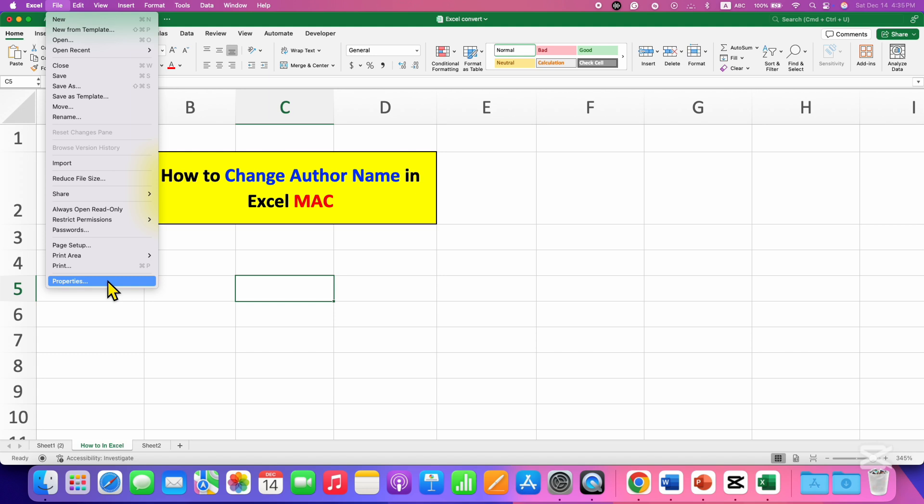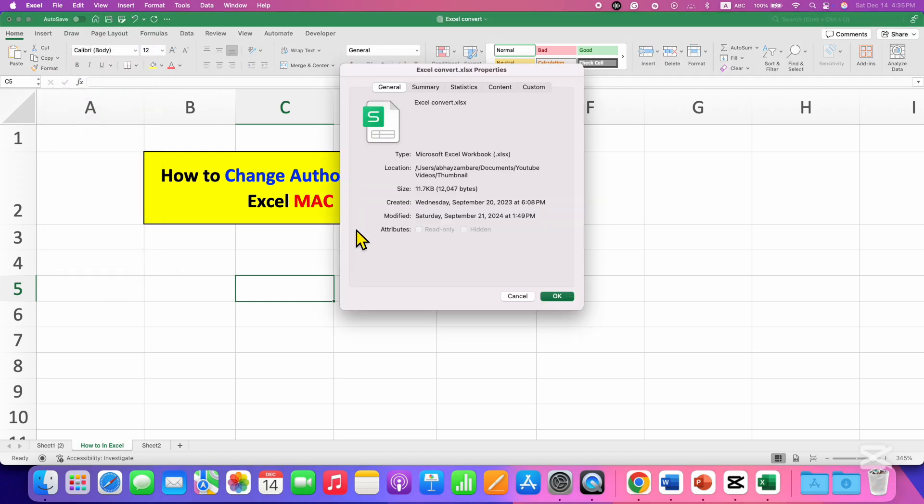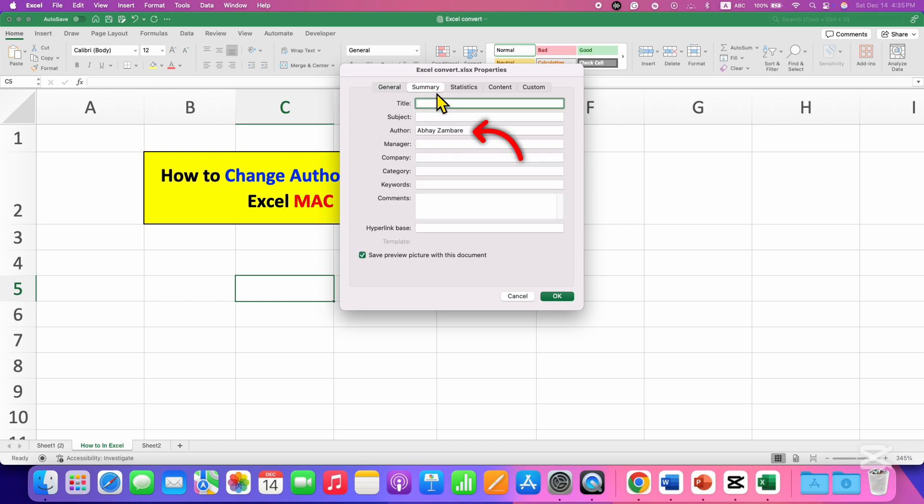You can change the author name from here. After clicking on Properties, click on Summary tab. And here you will see the option of Author. You can just change the author name and then click on OK.